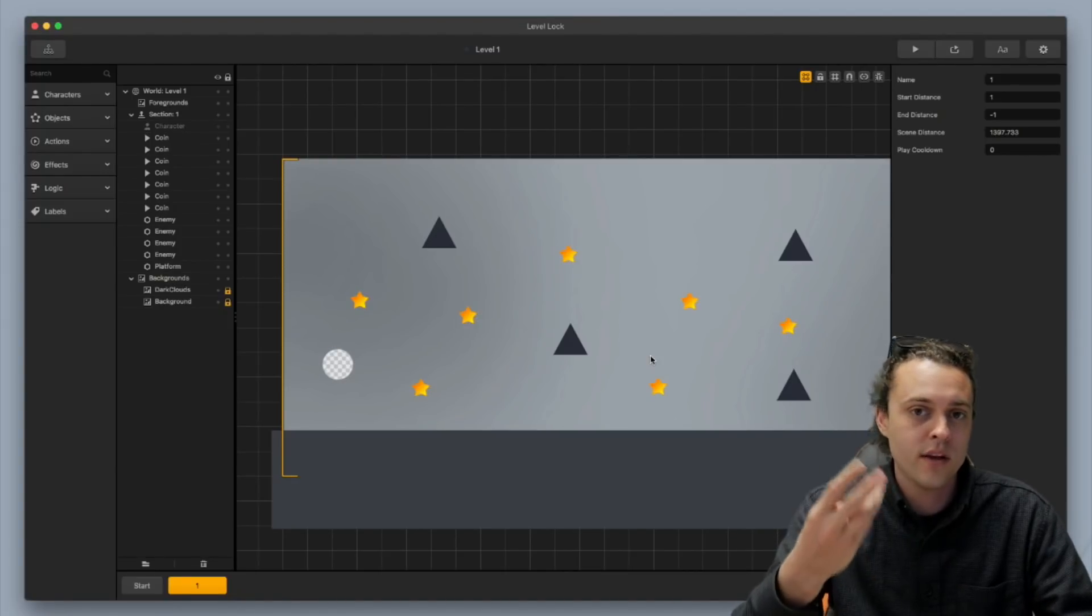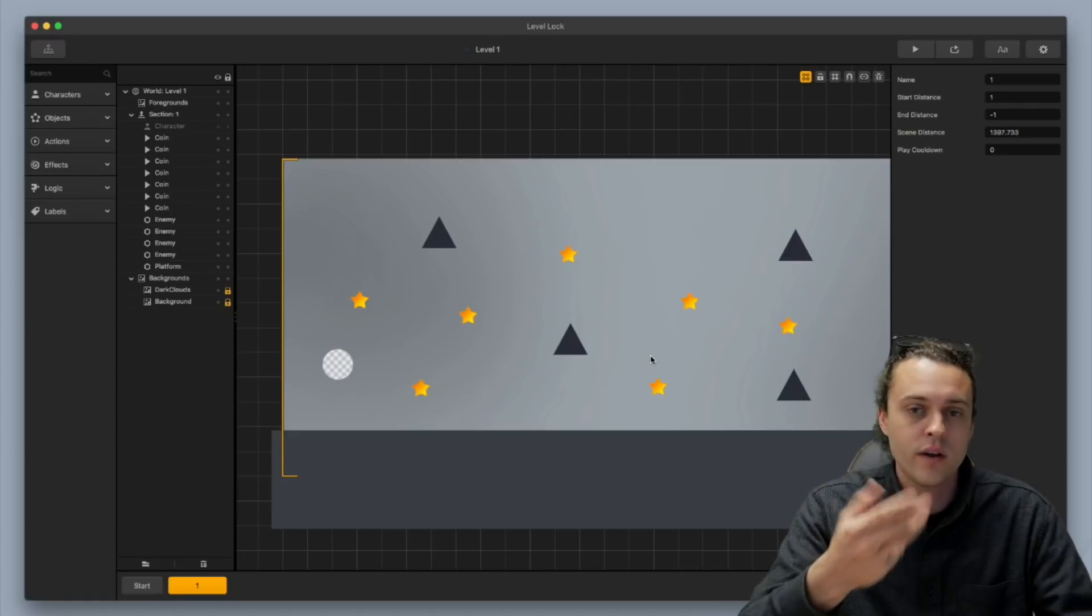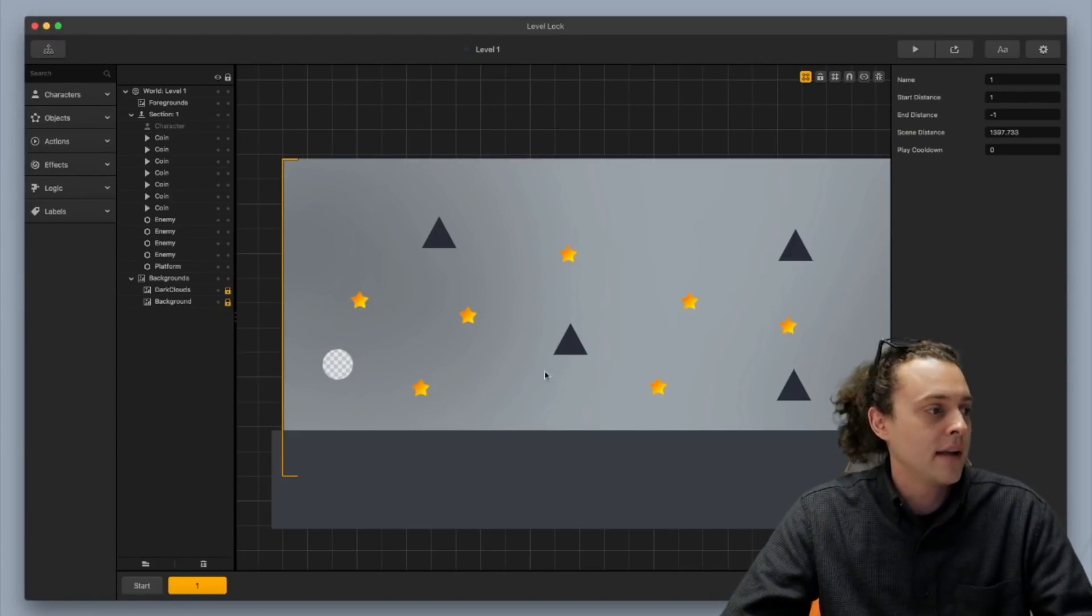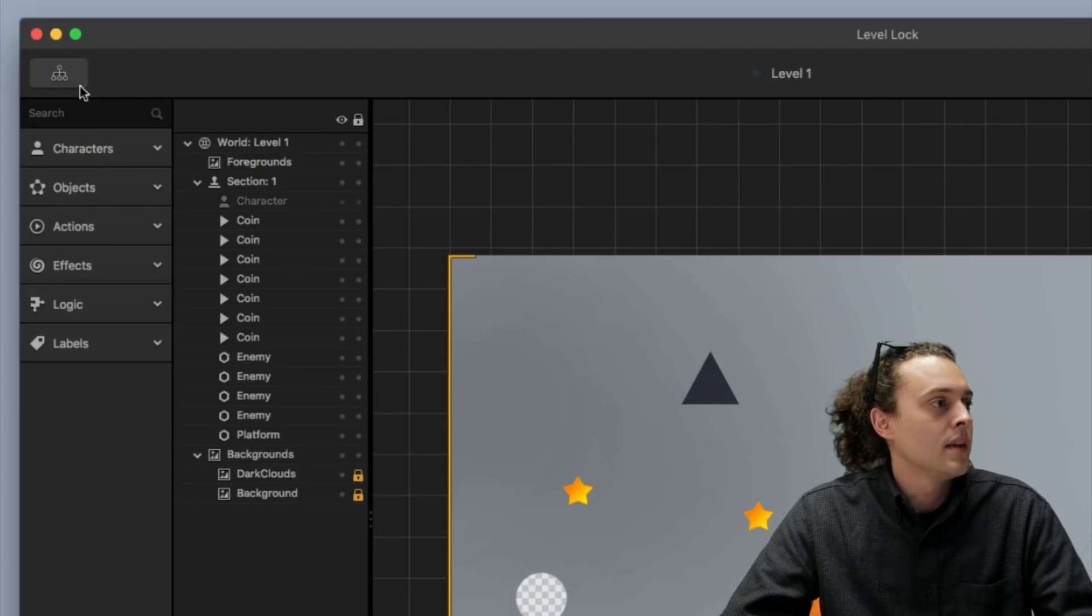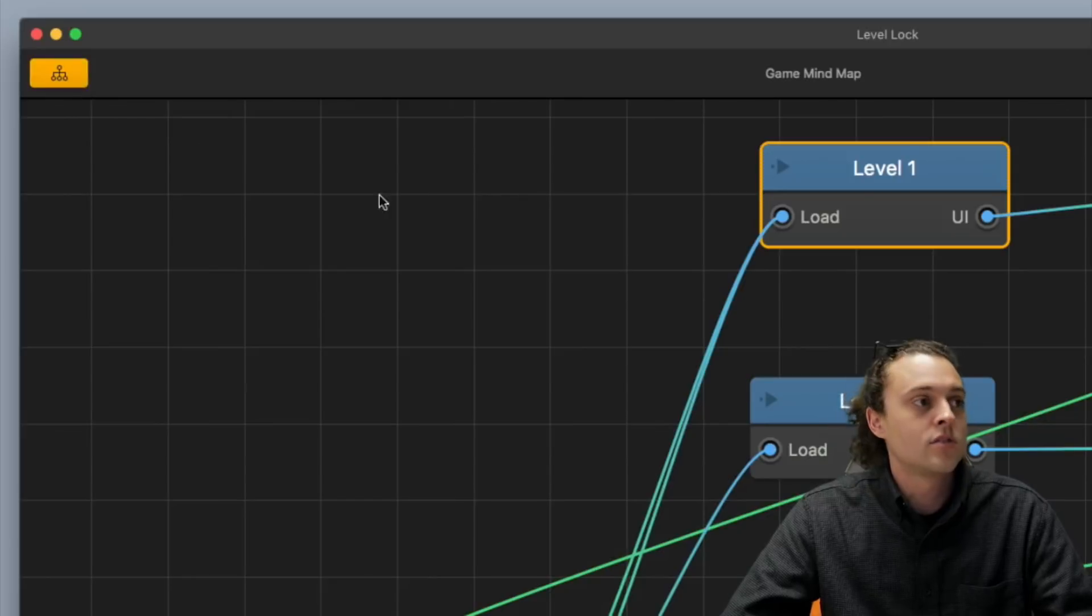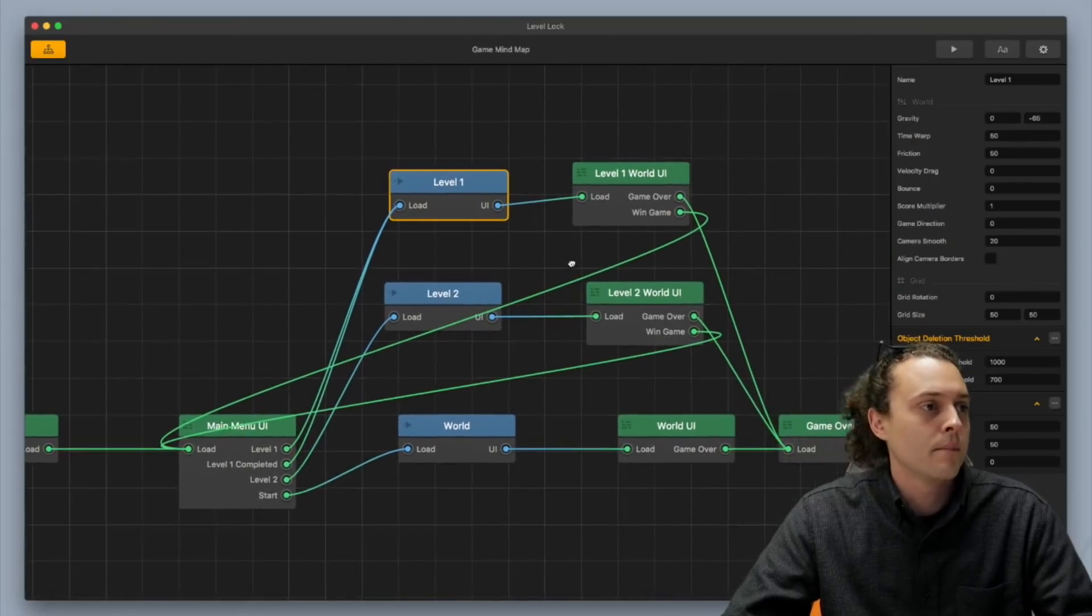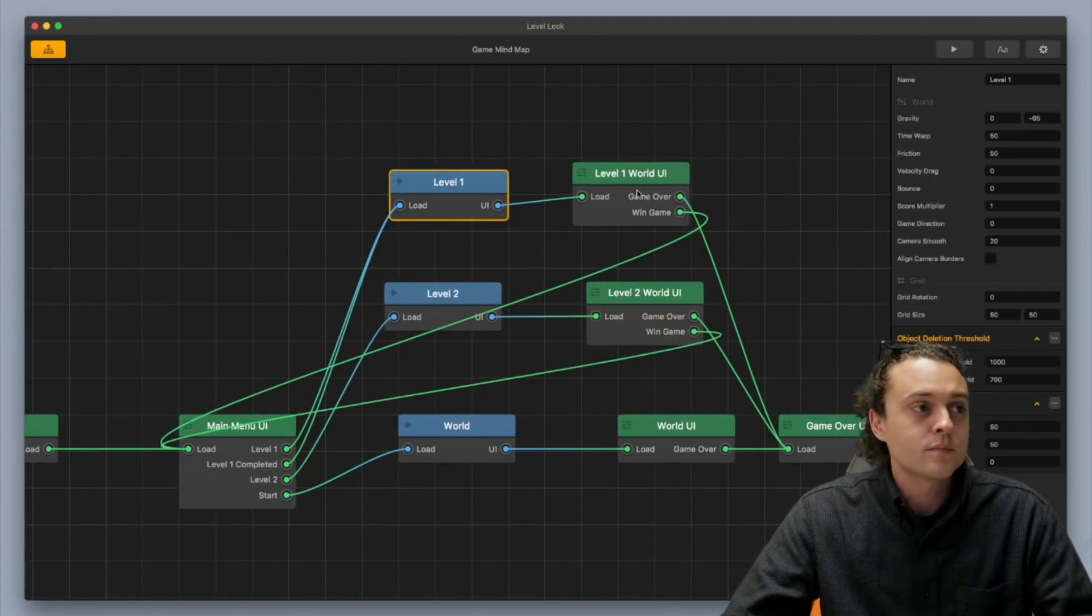Distance, points, coins, whatever you want to do, okay? But I use coins, and I use stars to signify them.